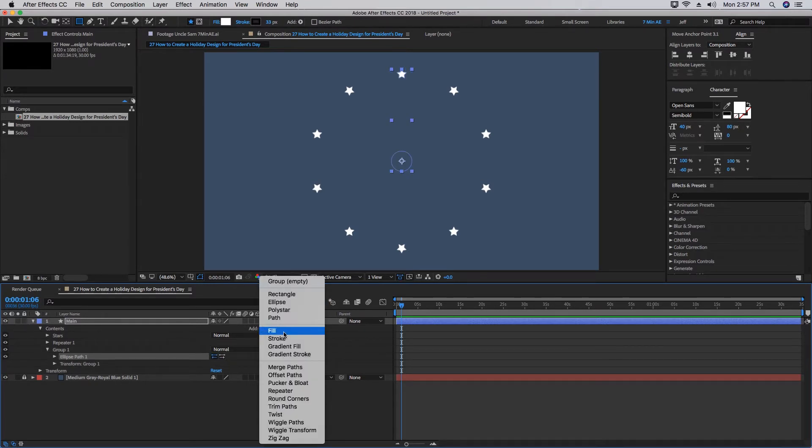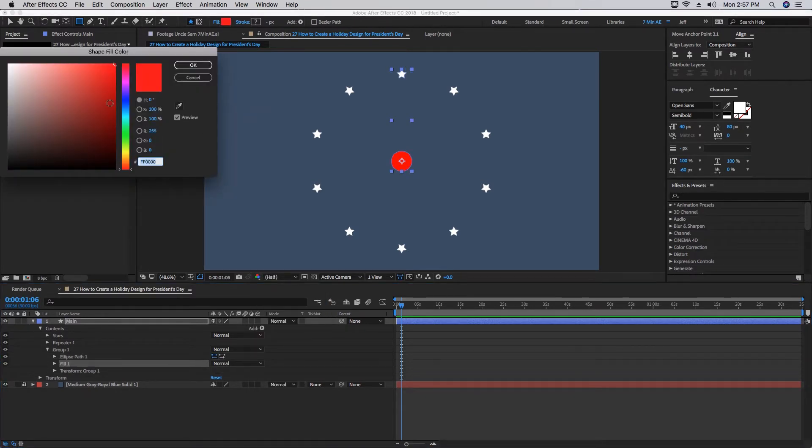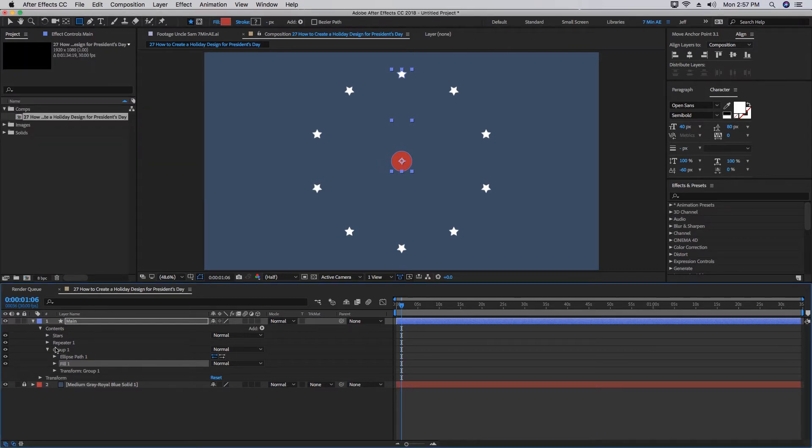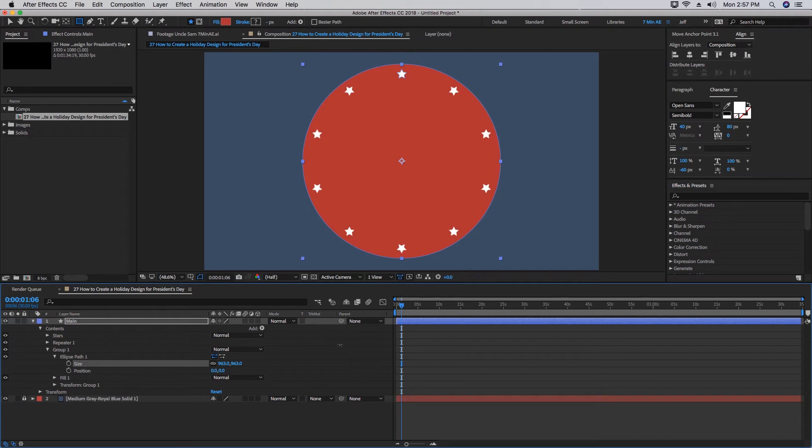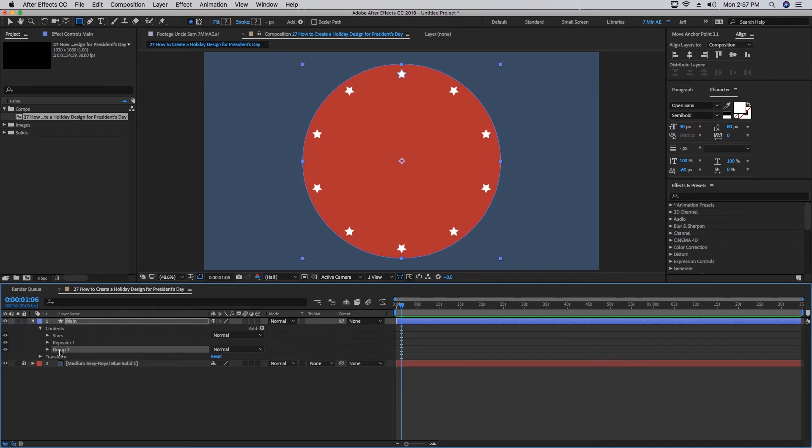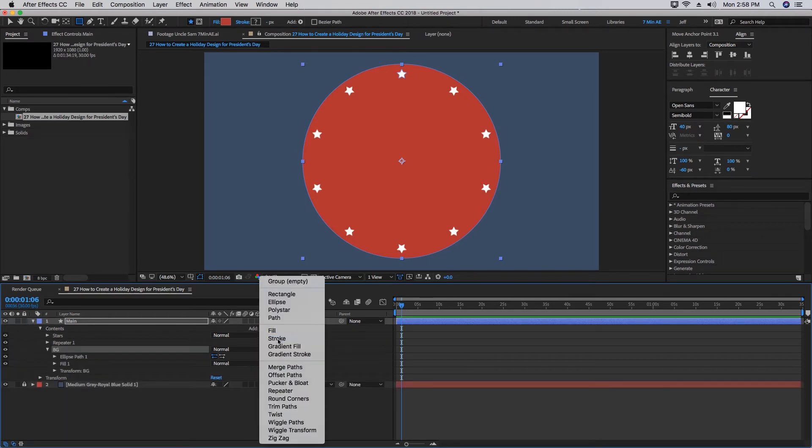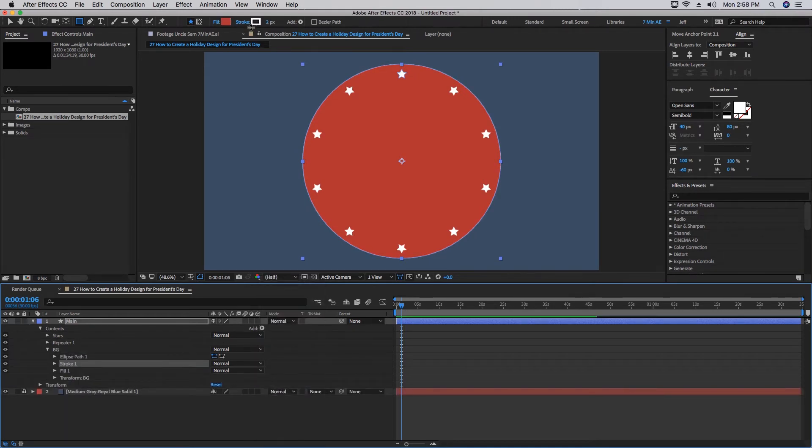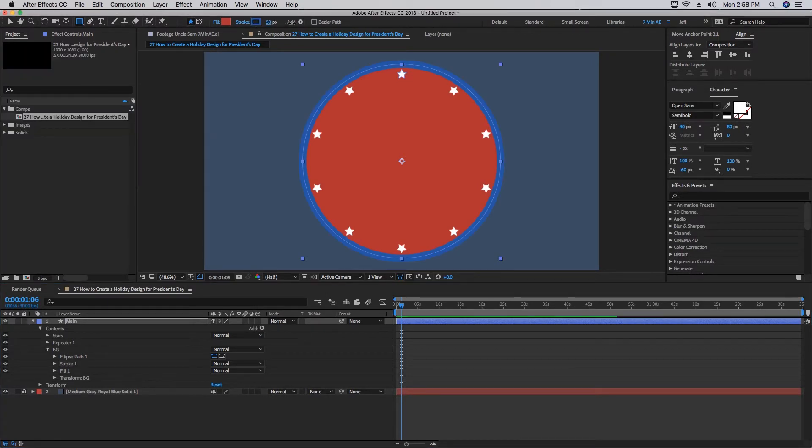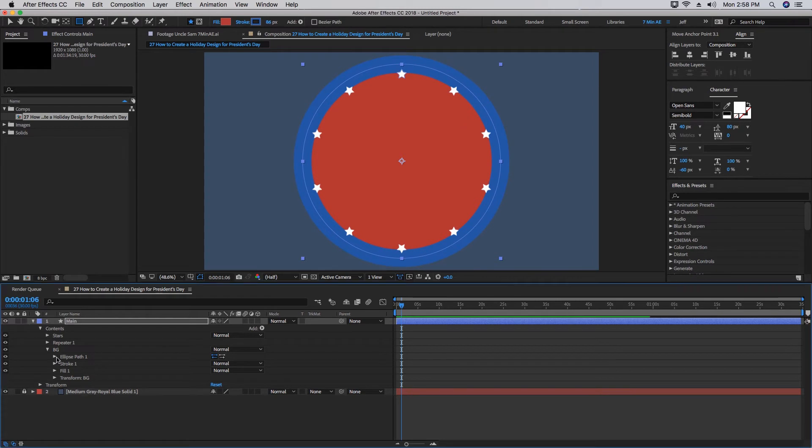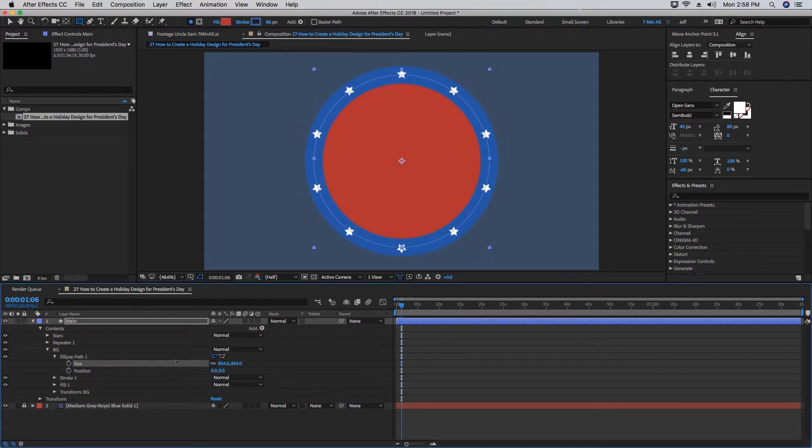Let's add an Ellipse and we'll add a Fill. Let's change this red maybe to something a little darker and increase this ellipse path size so it covers all of the stars. This is going to be our background. Let's also add a Stroke. We want to change that stroke to a blue and then increase the size of the stroke until it covers our stars. We have to play around the settings a little bit to get it exactly right.